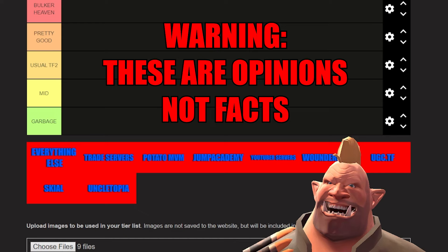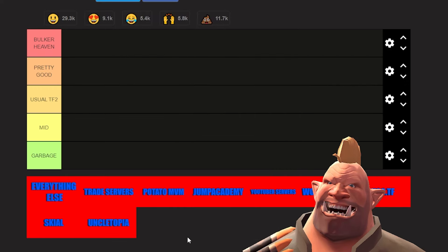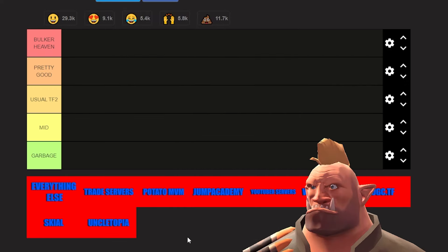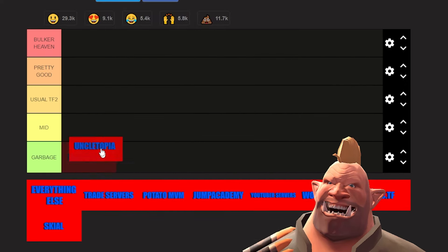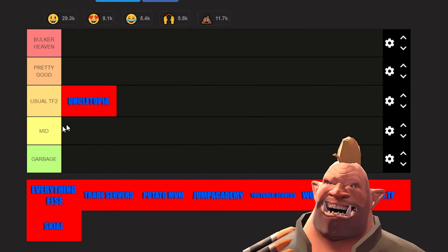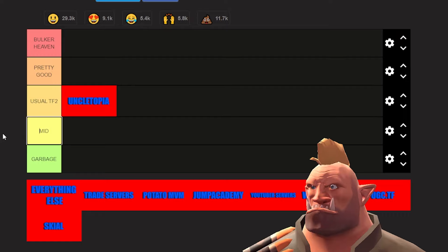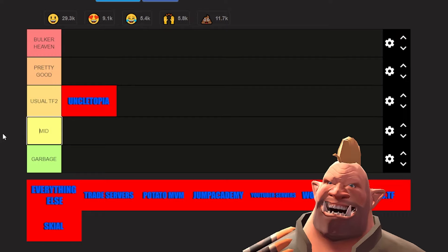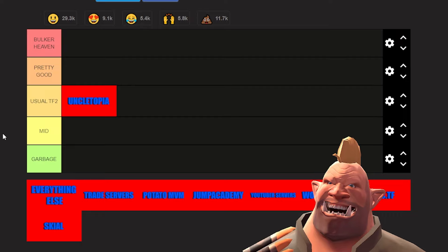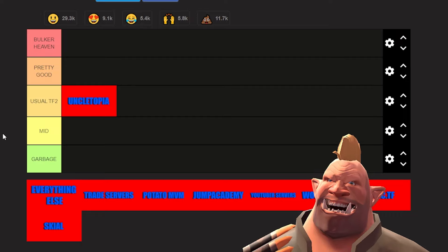First up is Uncle Topia. I would have to put it at usual TF2 because I have had a mix running with very bad moderation and very aggressive players in the sense that they would call people a lot of names, call people bad.